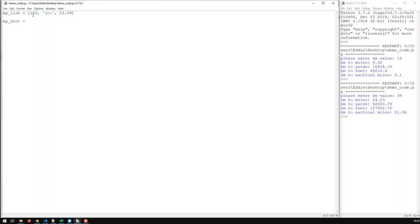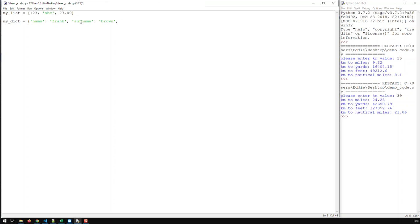A dictionary is also a sequence, albeit slightly different. First of all, it starts with curly brackets. In a list you access each element by its index — index 0, index 1, index 2. With a dictionary there are no indices, but there are keys. So the first key could be 'name', then a colon, then the value, like 'Frank'. Then a comma. The second element has a key 'surname' and value 'Brown'. In dictionaries, elements come in key-value pairs.